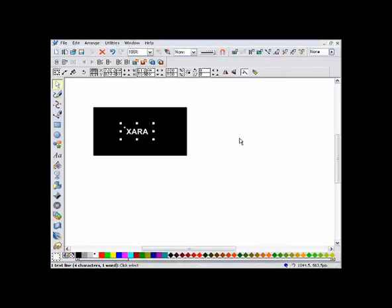This is our start position, our first keyframe. We now create a second keyframe by clicking this button. This copies everything on the document to the new frame.